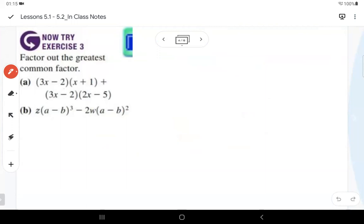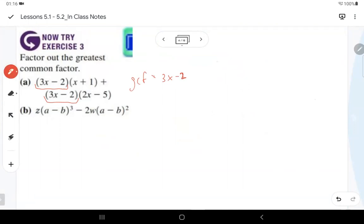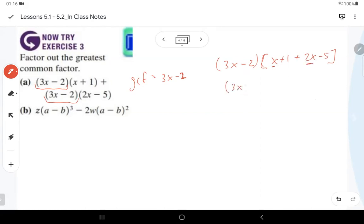For grouping-type problems, look for the repeated parenthesis set as the GCF. We pull out (3x − 2). What remains outside is x plus 1 plus 2x minus 5. Combining those: 3x and 2x give 3x, and 1 minus 5 gives minus 4. So the answer is (3x − 2)(3x − 4).